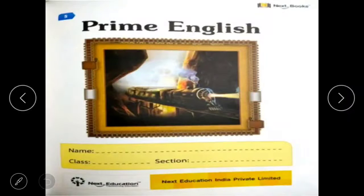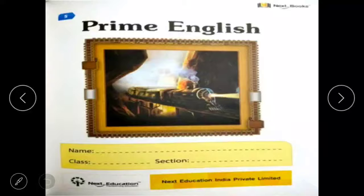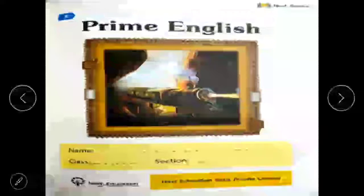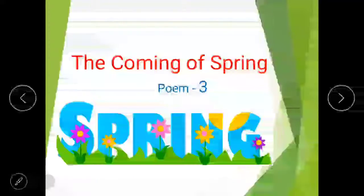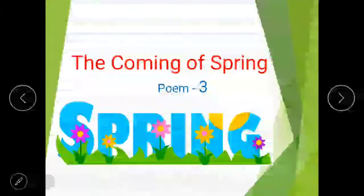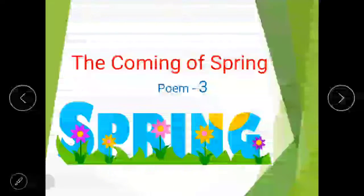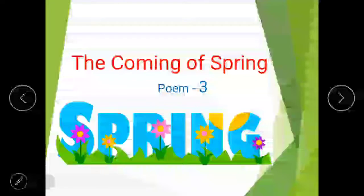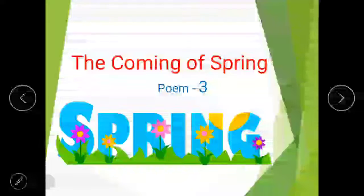Good morning students. Today we are going to start our 6th chapter from our Prime English book, which is a poem named 'The Coming of Spring.' This is a poem by an unknown poet. As the name of the poet is not mentioned in this book, so we are calling it anonymous.